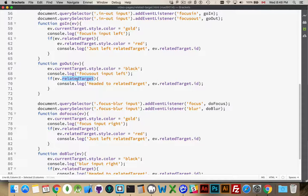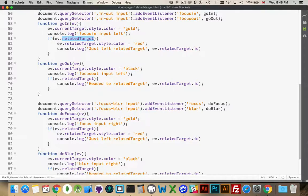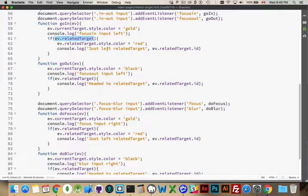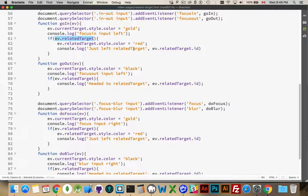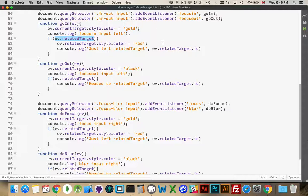If I'm coming from a paragraph, going to the input, related target again will be null. Because the paragraph could not hold focus. So therefore, there was nothing in here. This EV related target would be null. And then this wouldn't run. So I only get this extra little bit of code where it's writing headed to related target or just left related target. I only get that if I'm moving between two things that can actually keep focus.